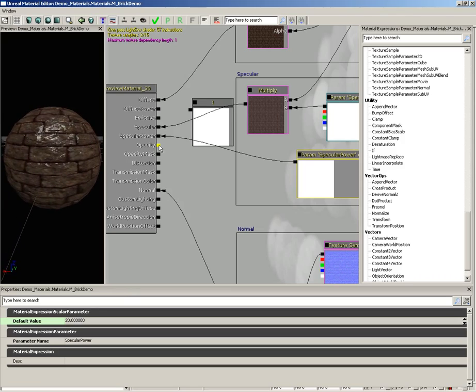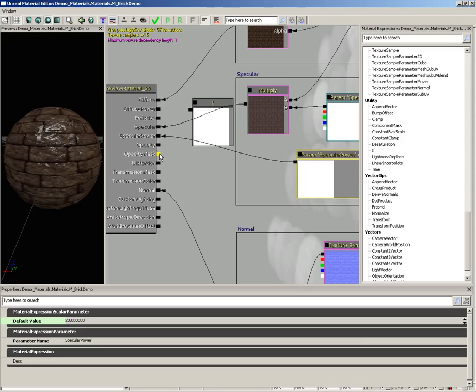Moving down, we have opacity. This allows you to control how opaque an object is. It will start to become transparent as you plug textures into this. And you have opacity masked, which is used specifically with the masked material type I mentioned earlier. This is where you would plug in the texture for a chain link fence that punched out the areas of the chain link.